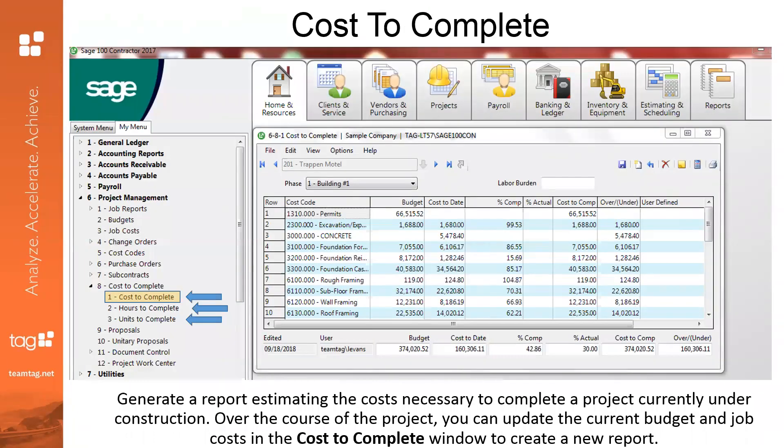The cost-to-complete tool is another portion of the software that many users don't take advantage of. You've got cost to complete, hours to complete, and units to complete. We'll be hosting a Lunch and Learn in person in Irvine in the first week of June — more of a workshop to really cover how to utilize this tool. It's a very handy way of looking at a job in progress and gauging how you're doing. It's a complimentary Lunch and Learn for clients or anyone considering this system, and everyone is welcome.